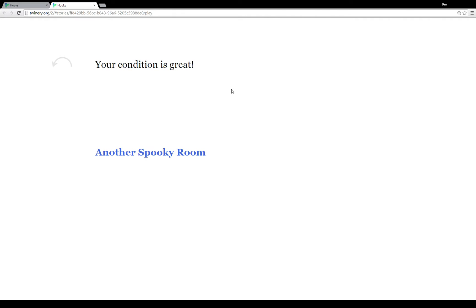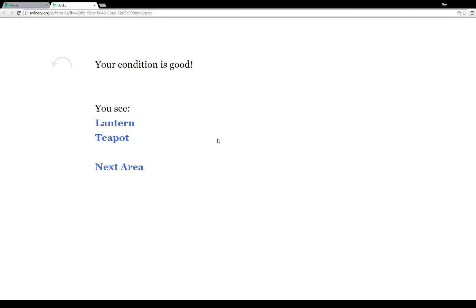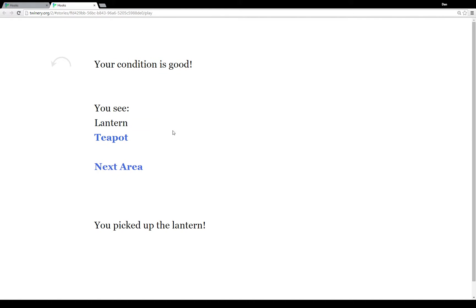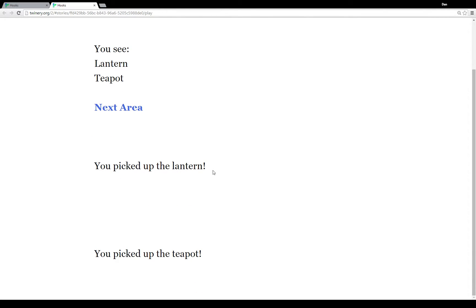We click on the link and it sends us to another passage: spooky room. In this passage we see our condition is great, and we see another spooky room. We click on it, our condition is now good, and I see a lantern and I see a teapot. I click on lantern and I picked up the lantern, and the link to lantern disappeared. I click on teapot and I picked up a teapot, and the link to teapot disappeared.